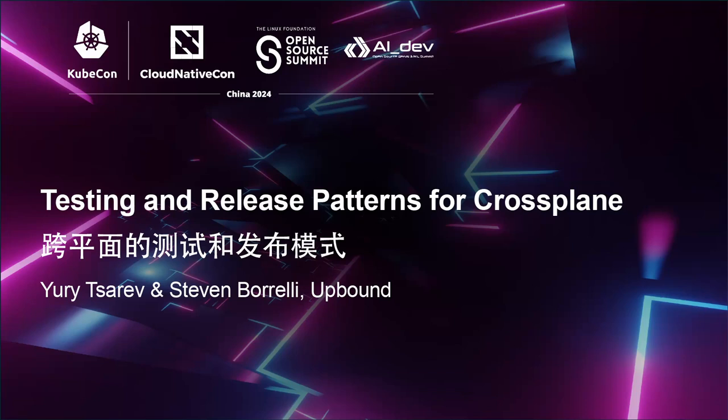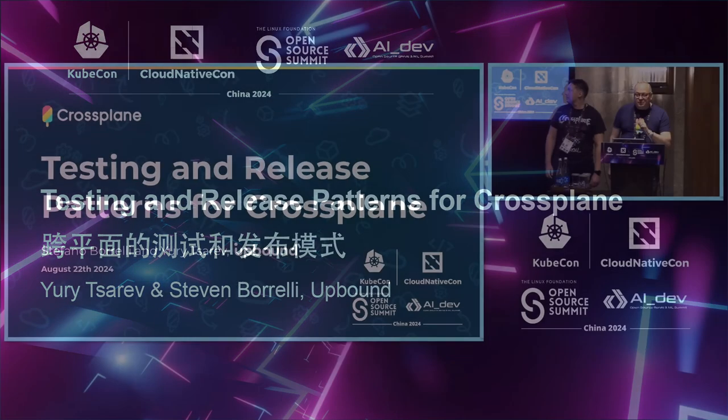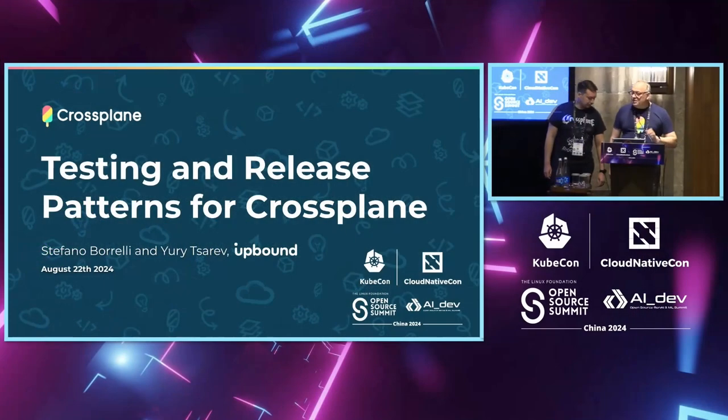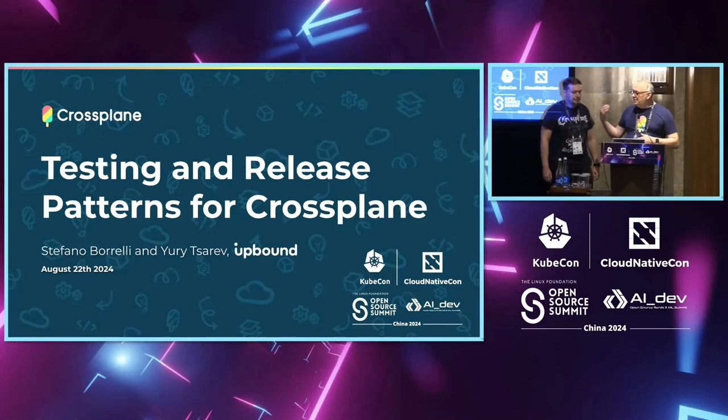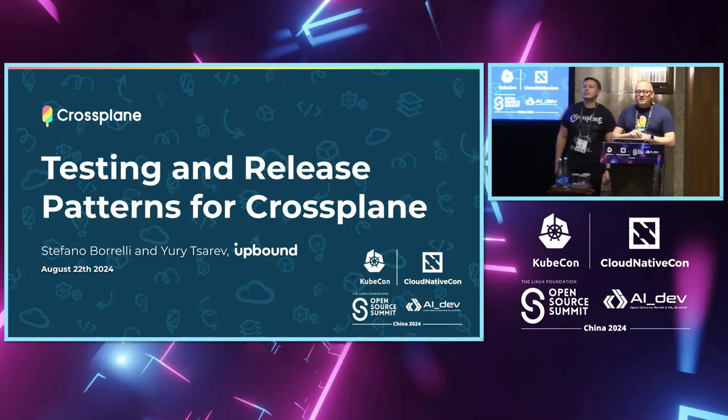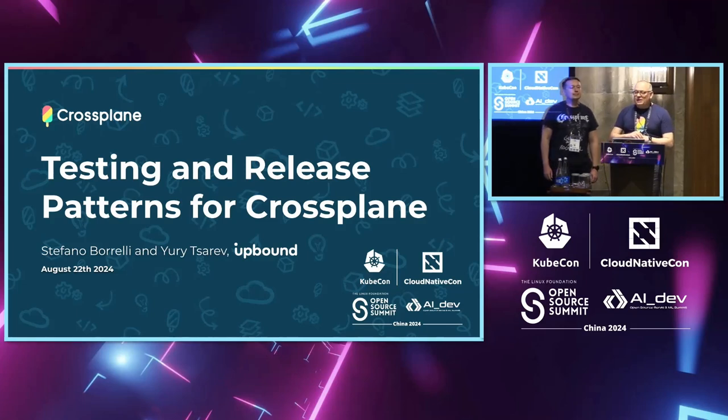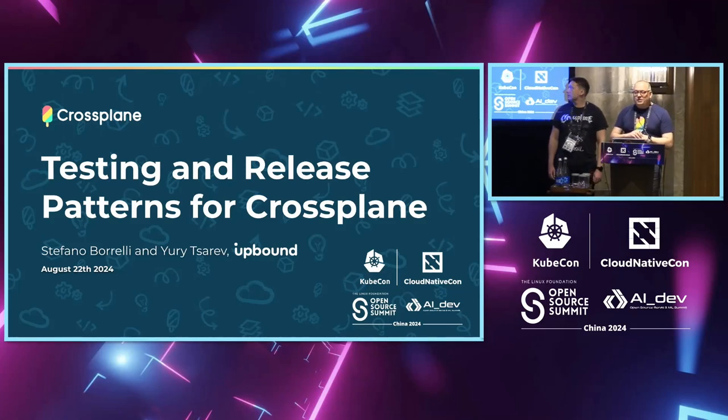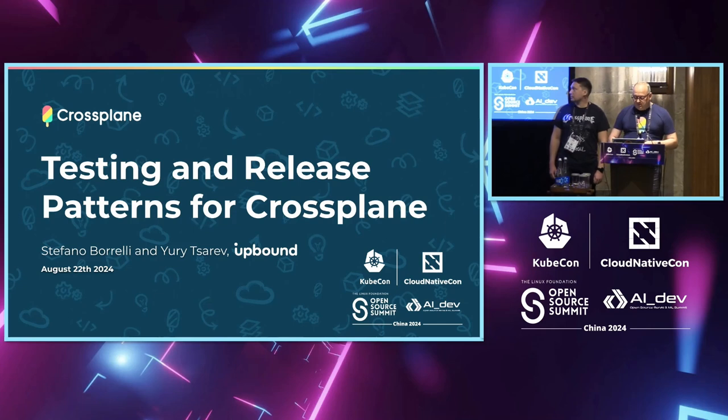All right folks, we're gonna get started. We're gonna be talking about testing and release patterns on Crossplane and this is something that we've been working on a lot with our clients and other Crossplane users, so we hope you find it really useful.